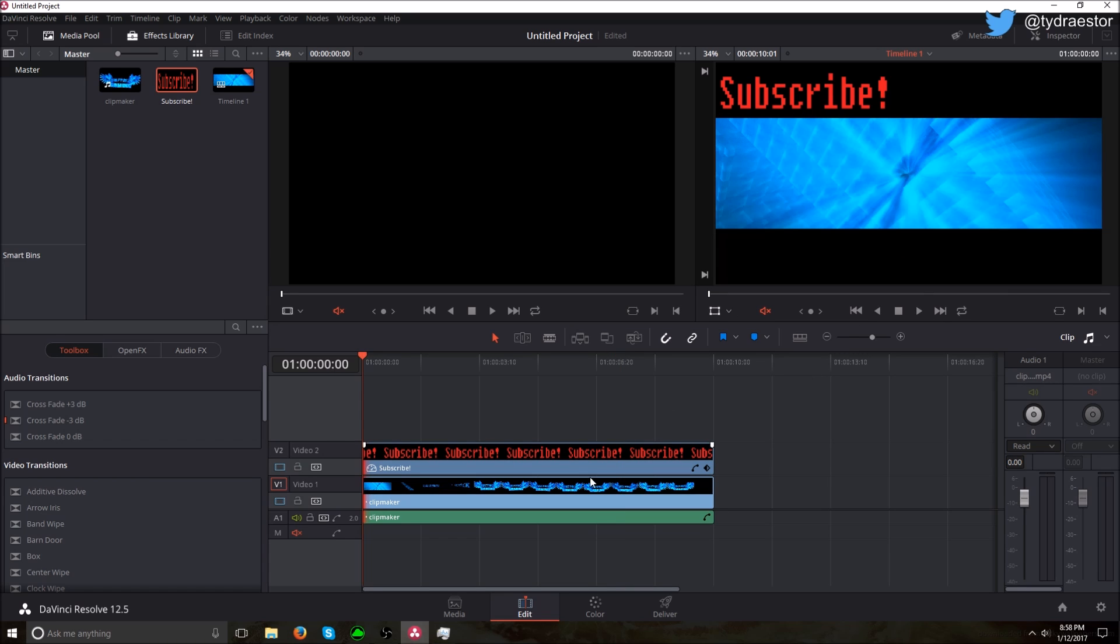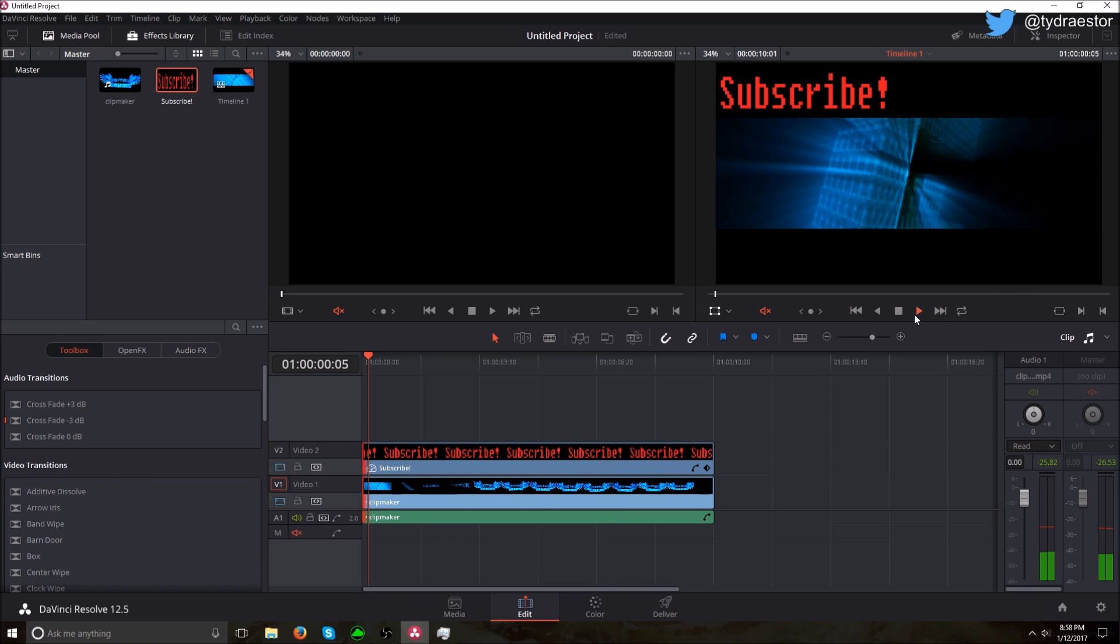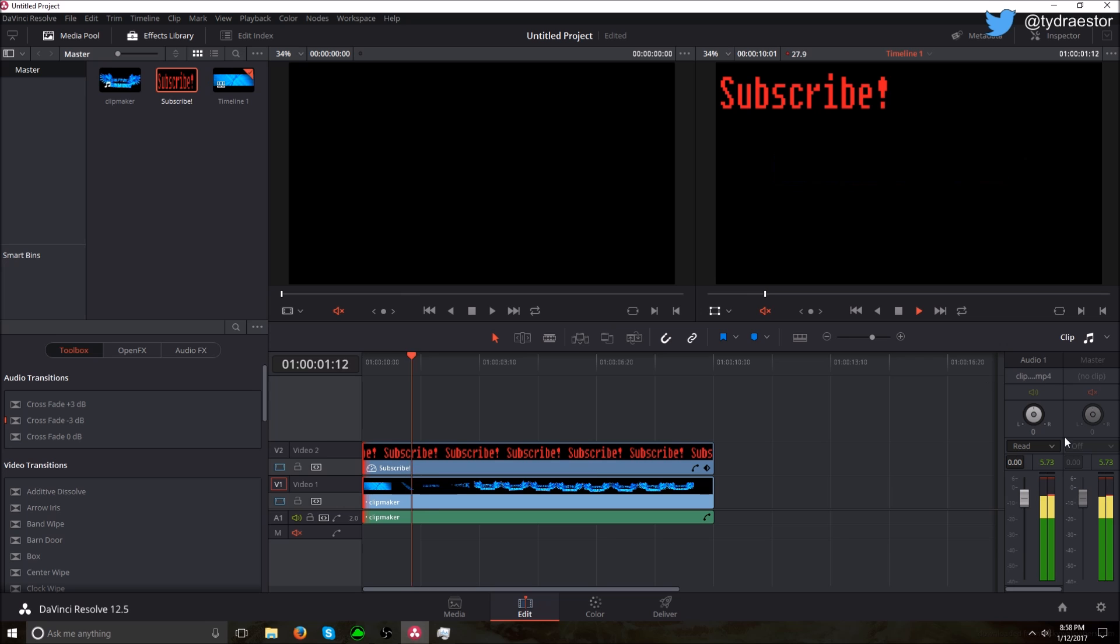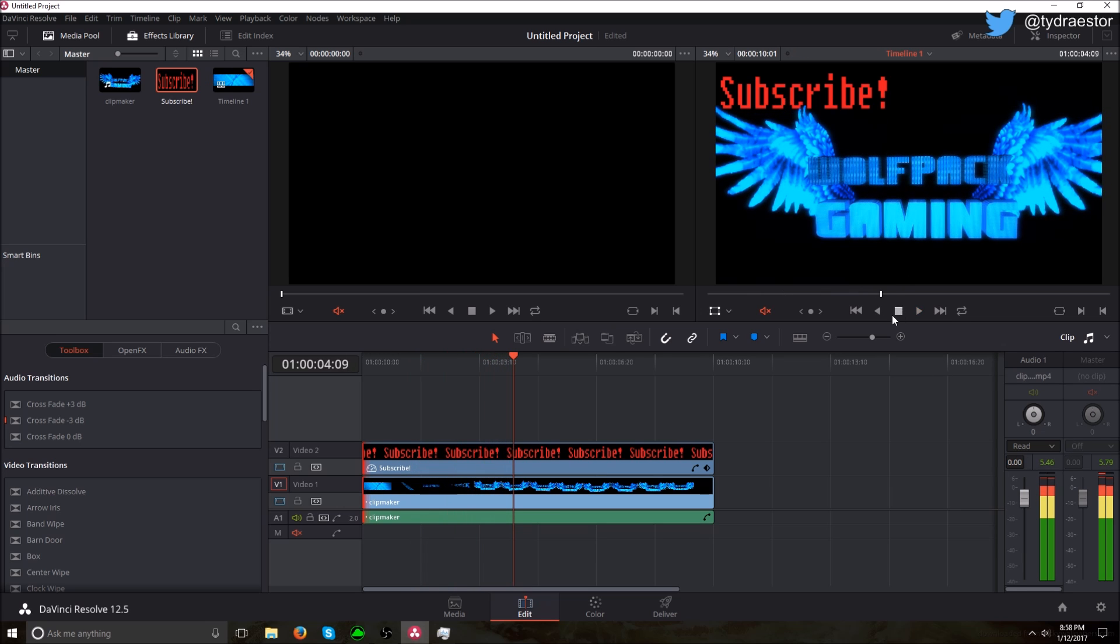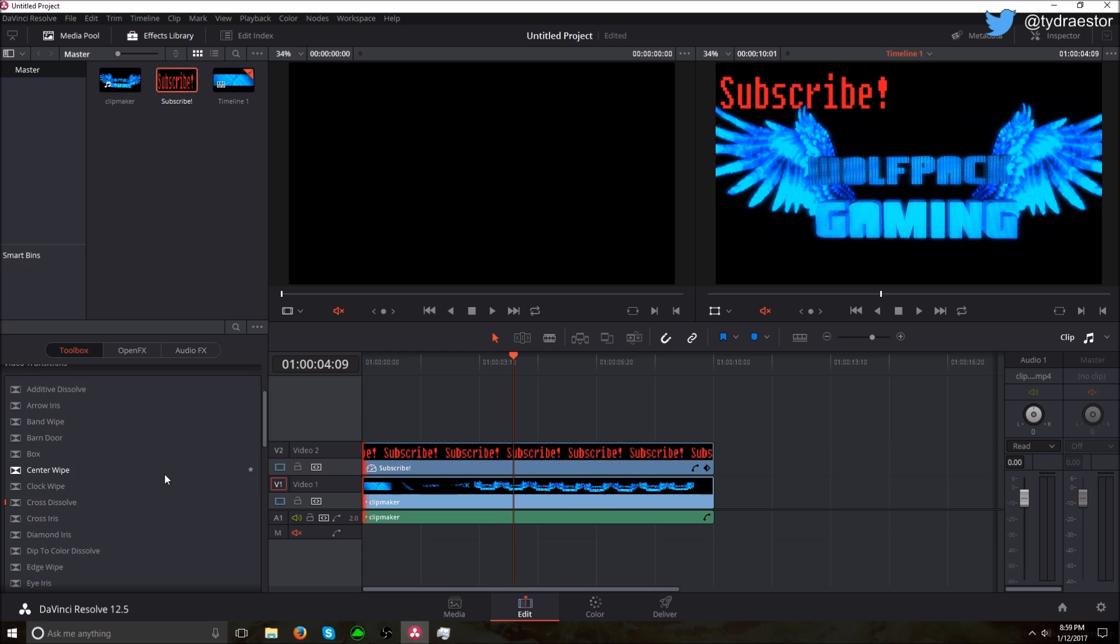So now if we reset the playhead and hit play, it's up in the corner. So let's say I want to add some effects. Let's see...